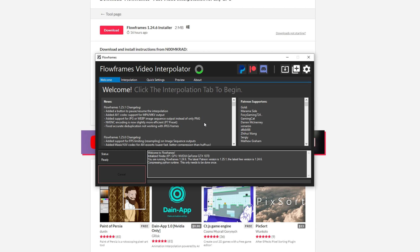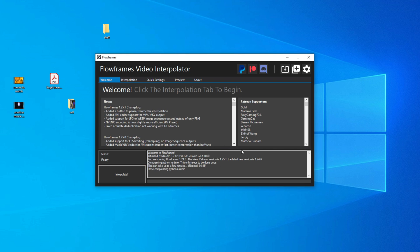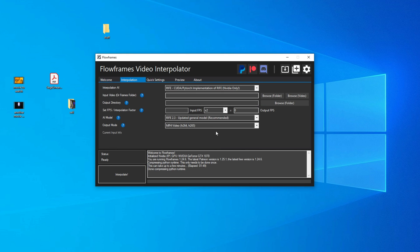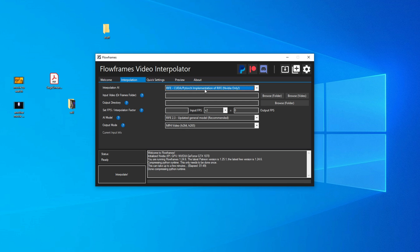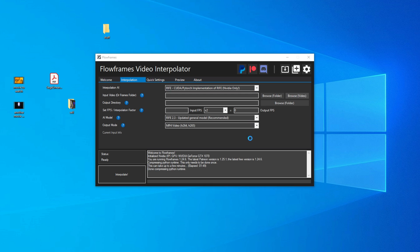The first time it runs, it's going to complete a little initialization thing — it's going to take a hot minute. Once that's done, go to interpolation, choose which AI you want, and make sure to read the descriptions to help you.